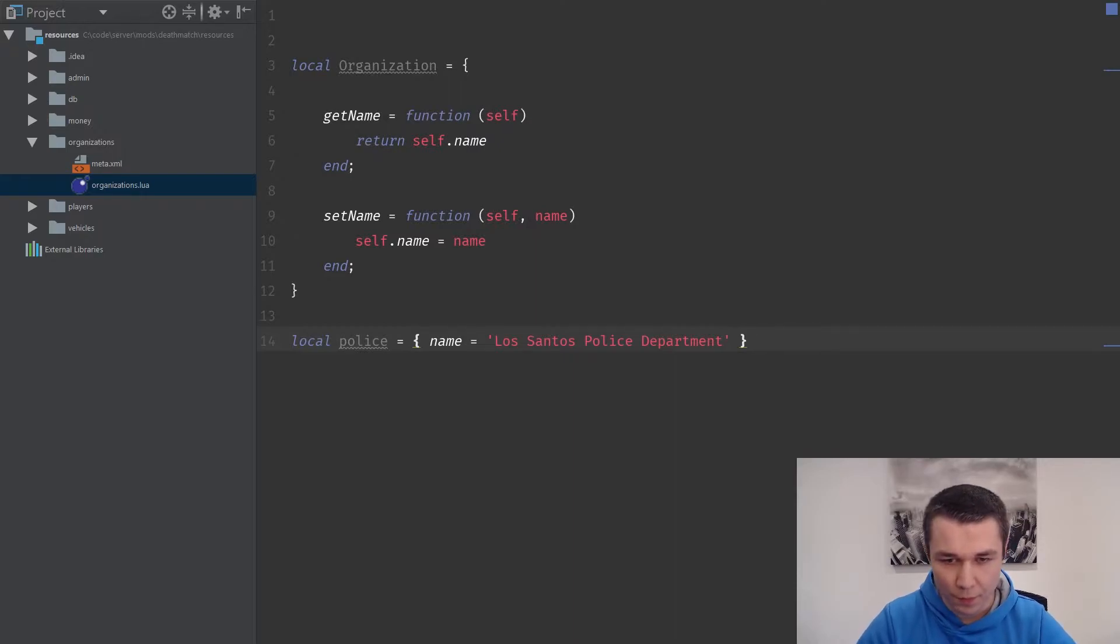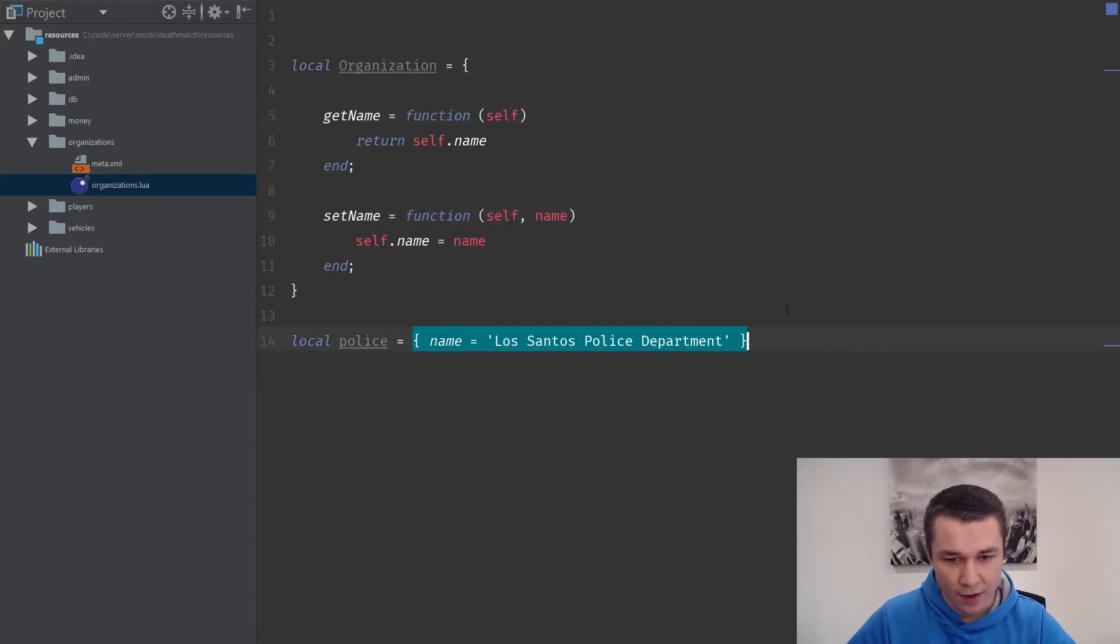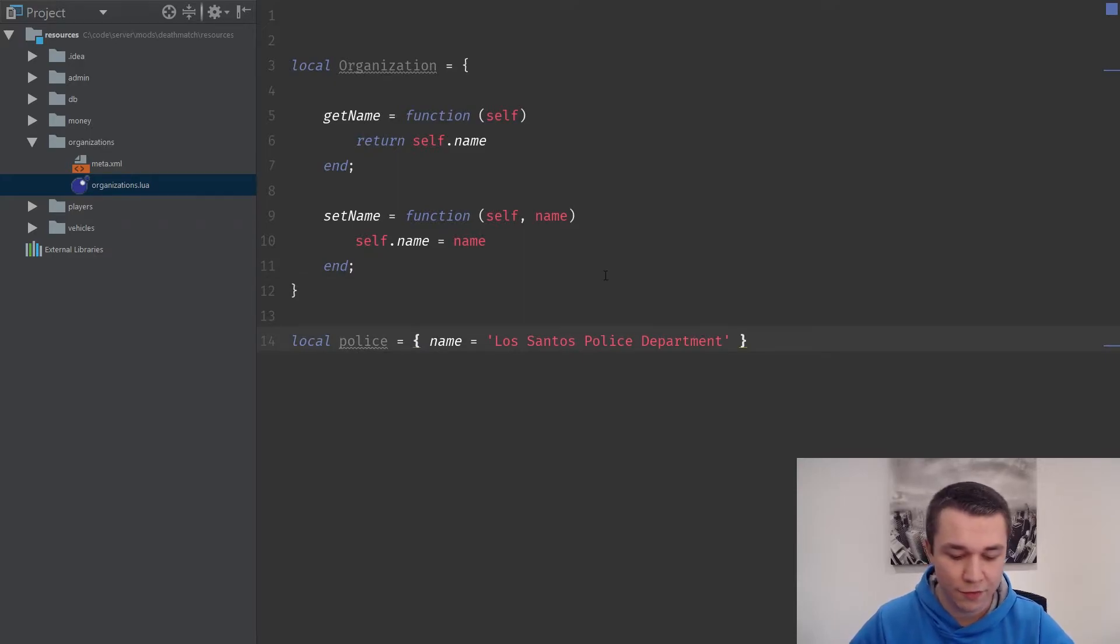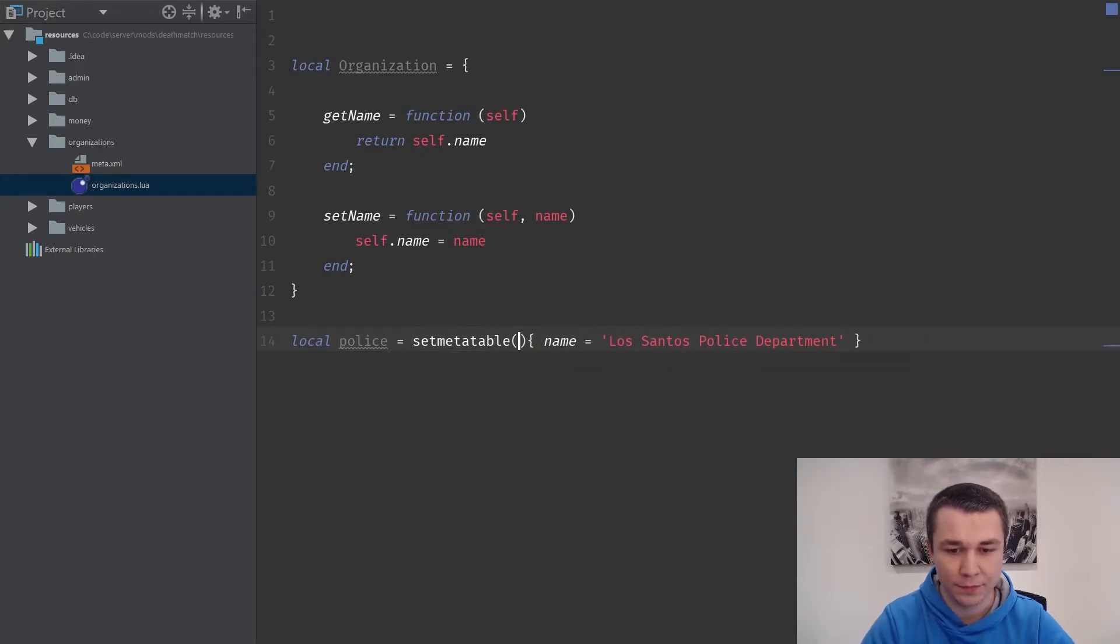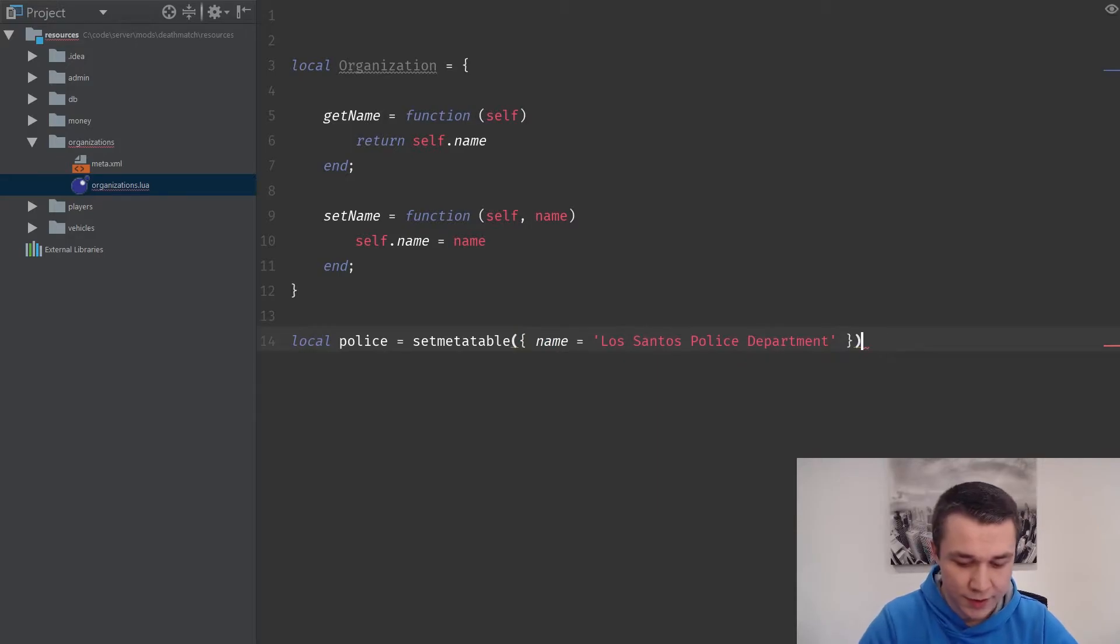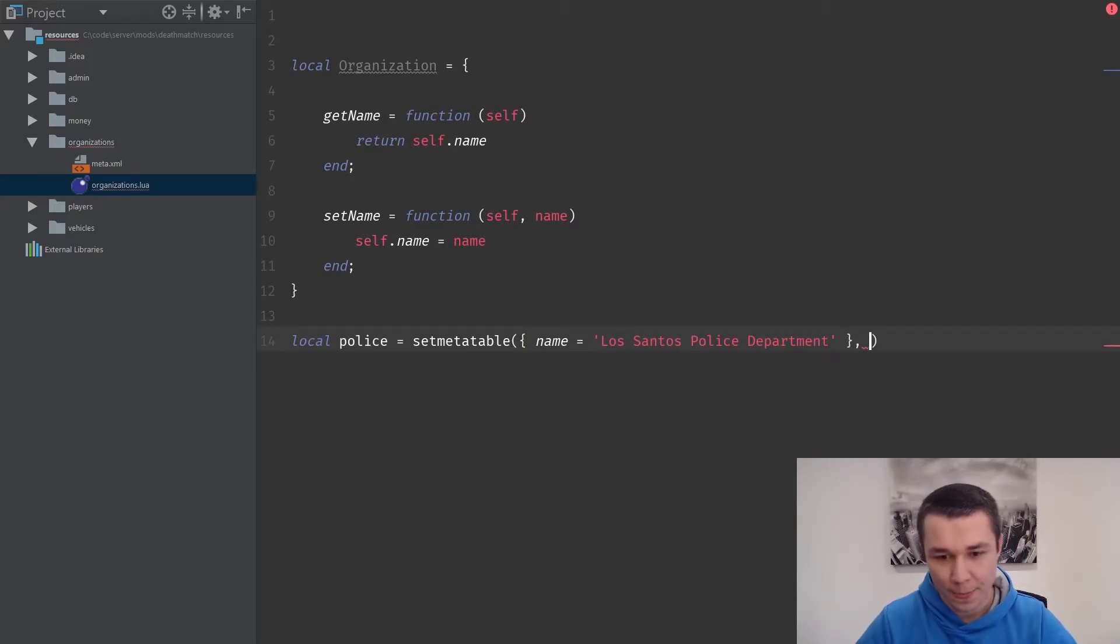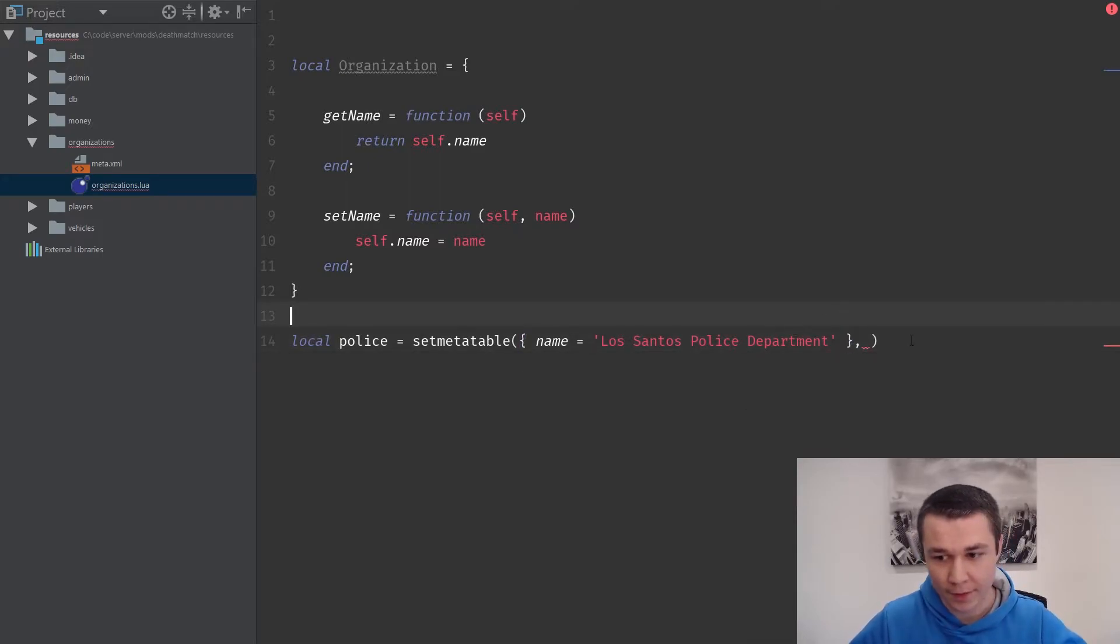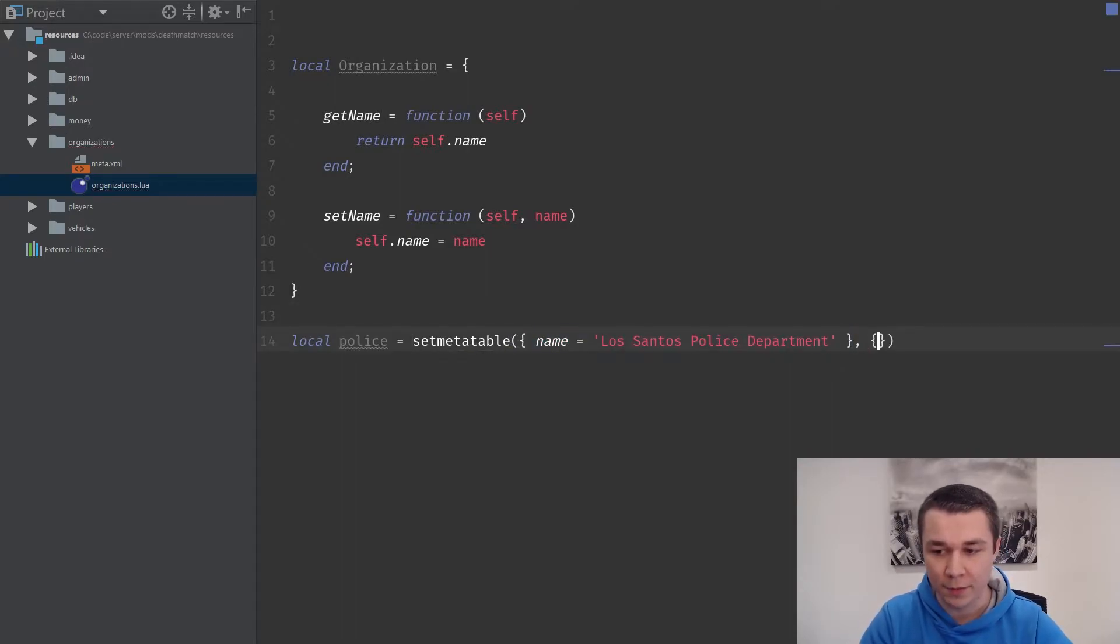What we want to be able to do is use these functions against our police table. The way that we do this is utilizing a function that Lua provides to us called setMetaTable. When you have a table, you can set what is called a meta table for your table. This table being our object is going to have a meta table.